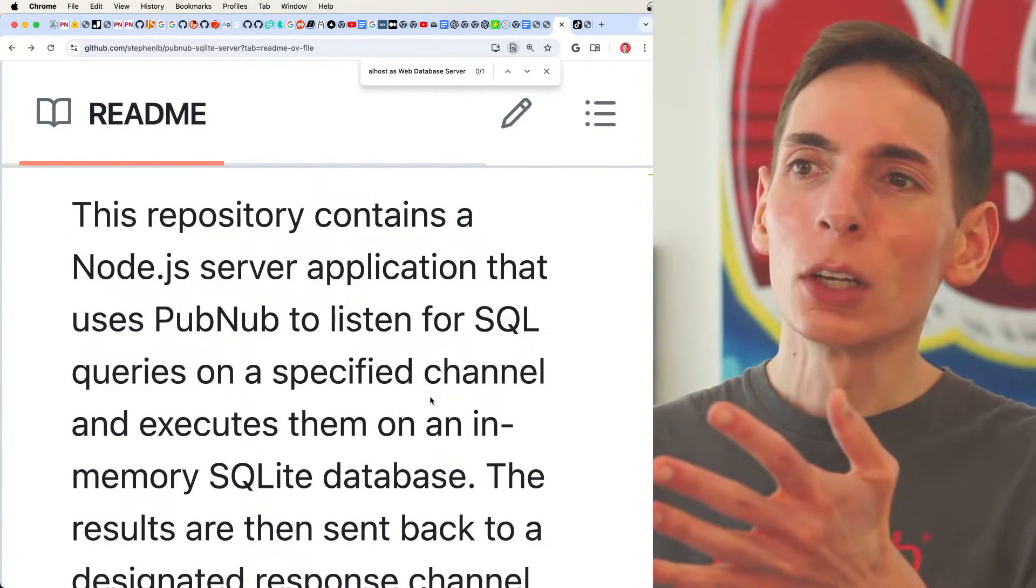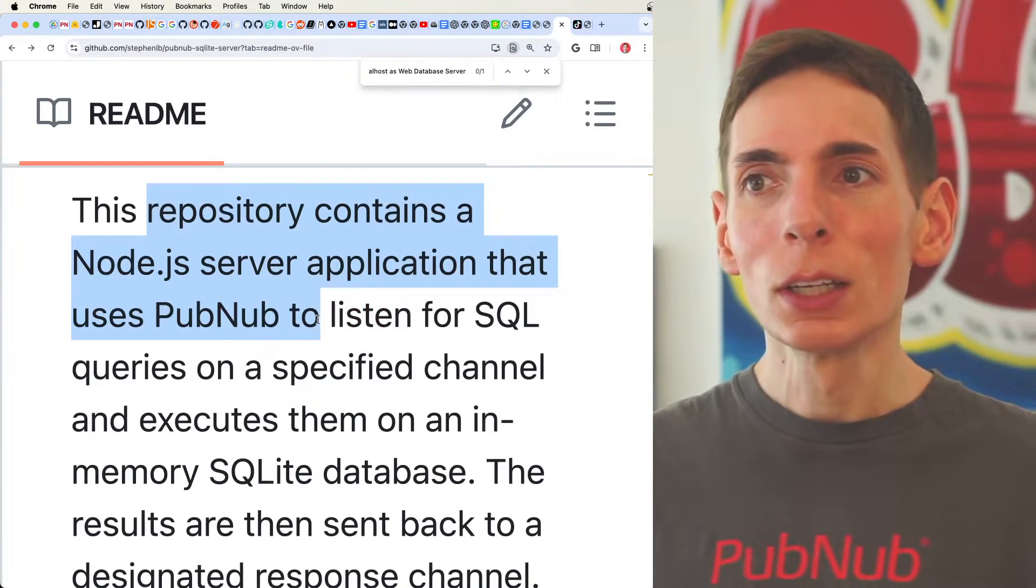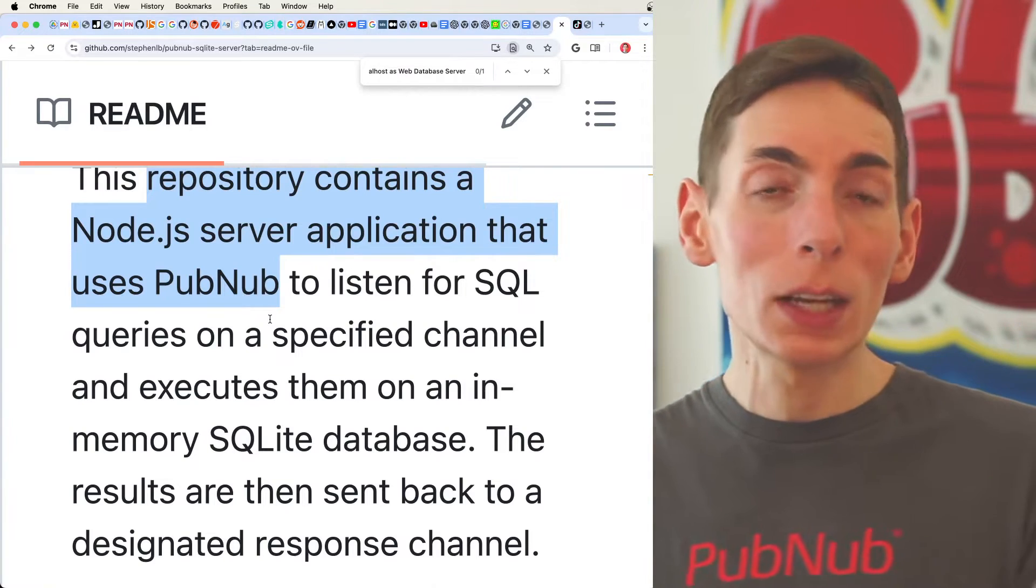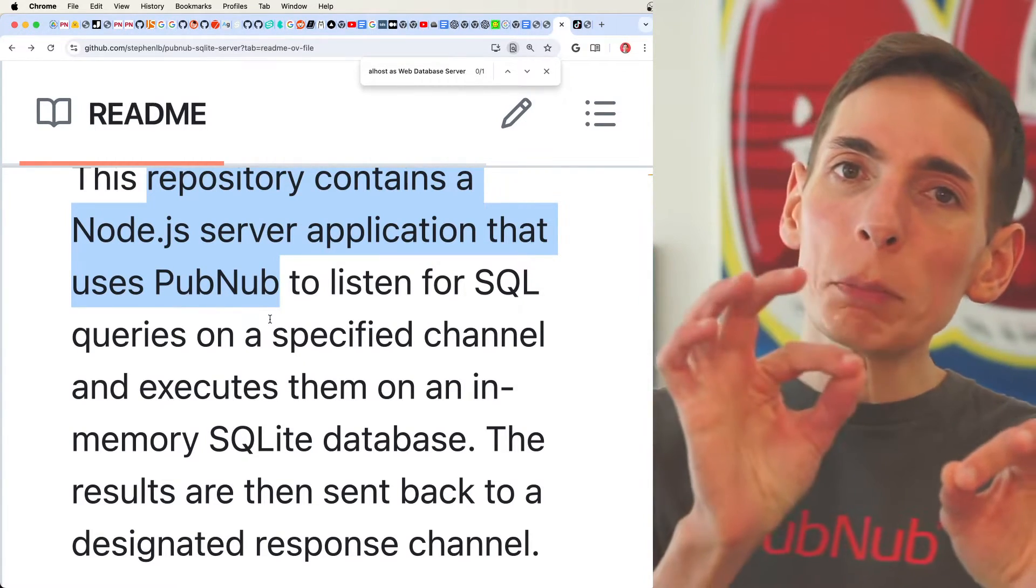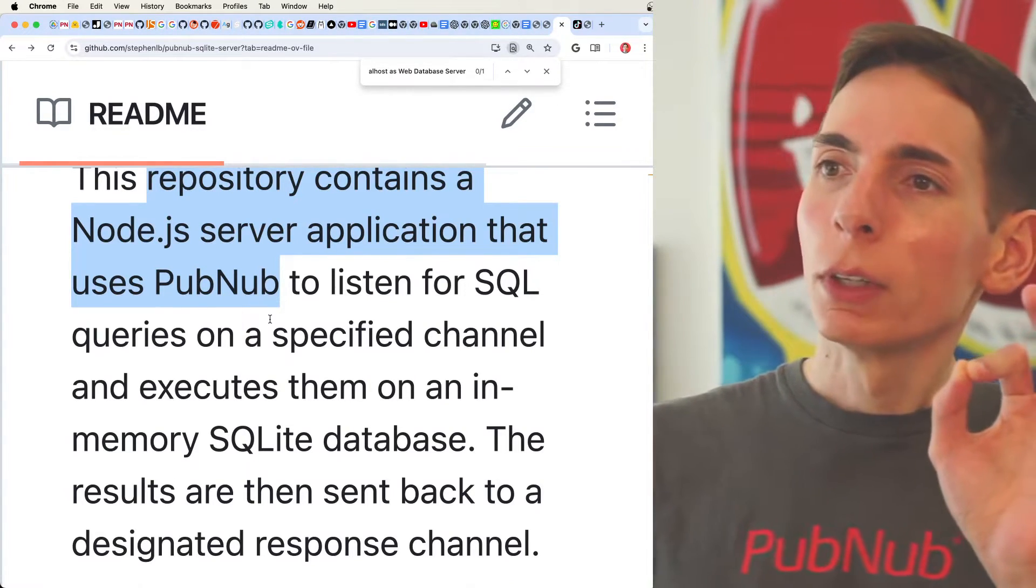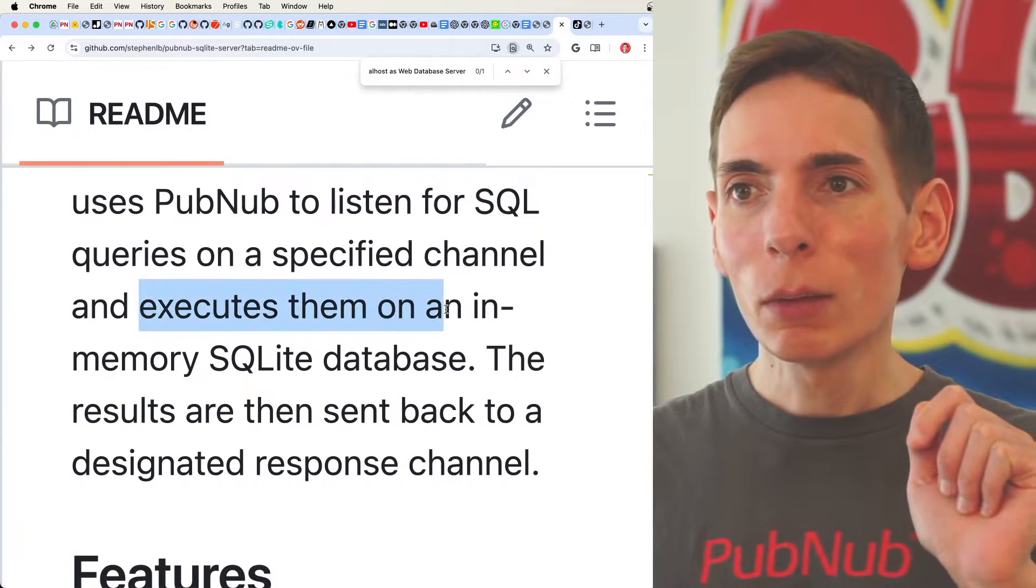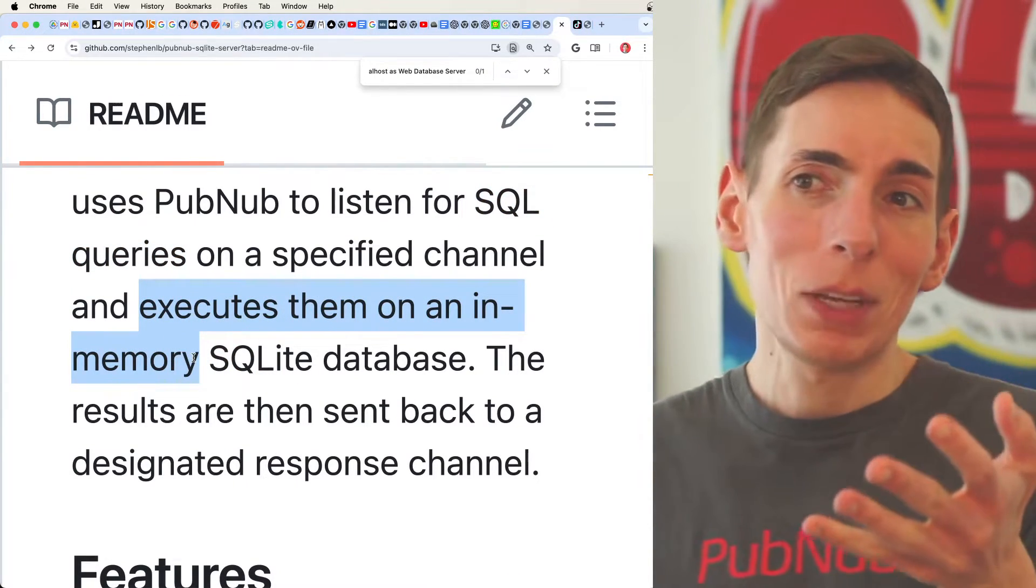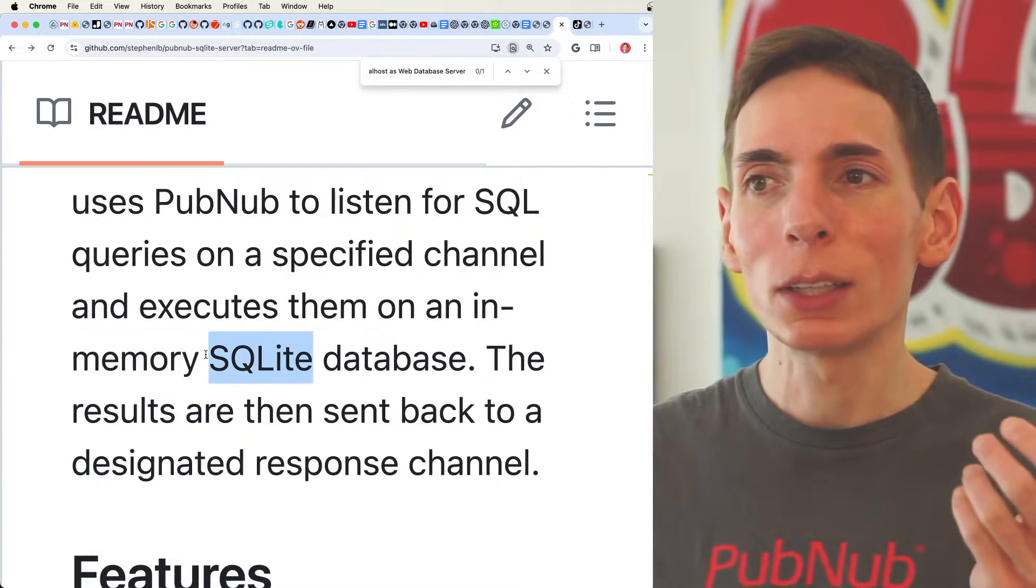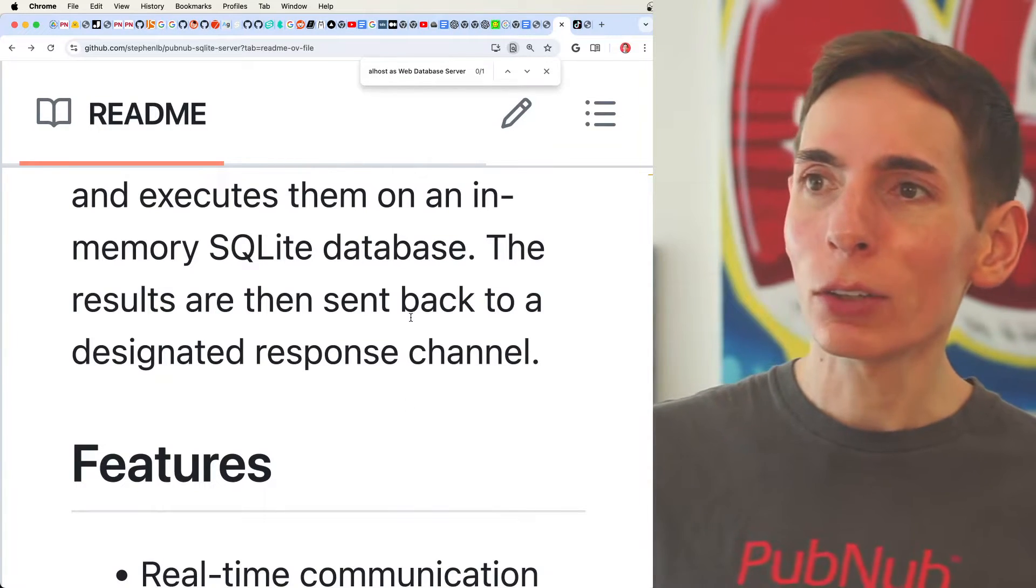So the whole idea is we've got a ready-made repository that contains the Node.js server application. It uses PubNub to securely exchange the data between your home server encrypted over the wire, so you don't have to open up any ports at home, and it listens for SQL queries, and then it will execute them. And for demo purposes, or even maybe this is the way you want to do it, is it's an in-memory SQLite database, and then it sends the results back to a client.